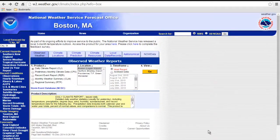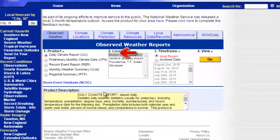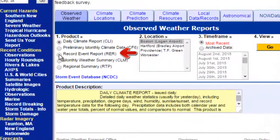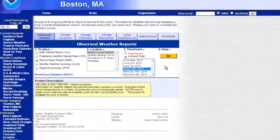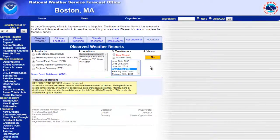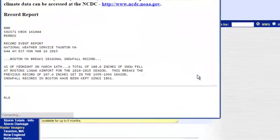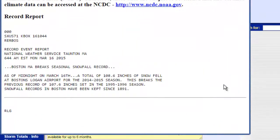If any weather records are broken, a special product is issued called a Record Event Report. To see recent record events, simply select the product from the menu, choose your area, and select the date of the record report. A pop-up window will then appear describing the record event and the previous record that was broken.